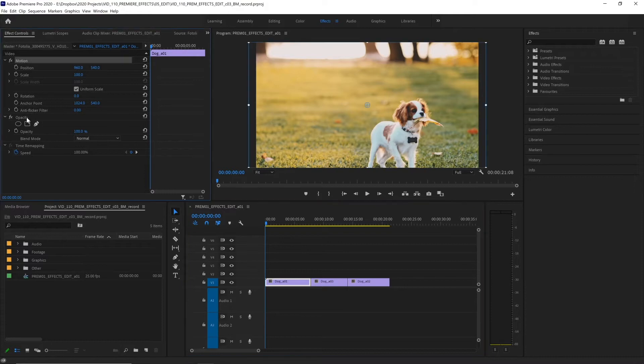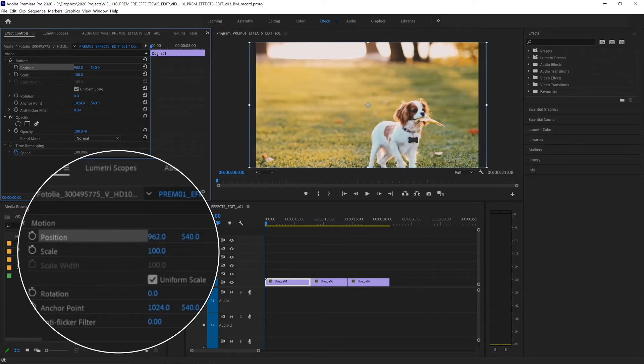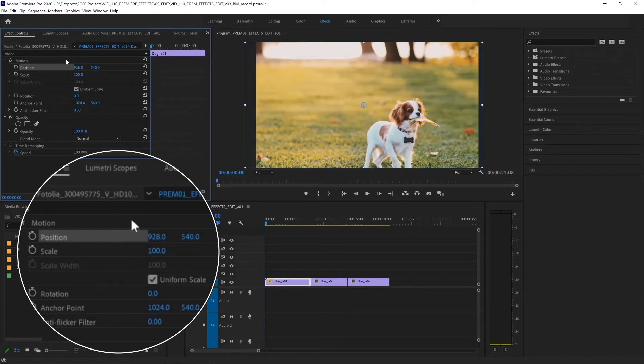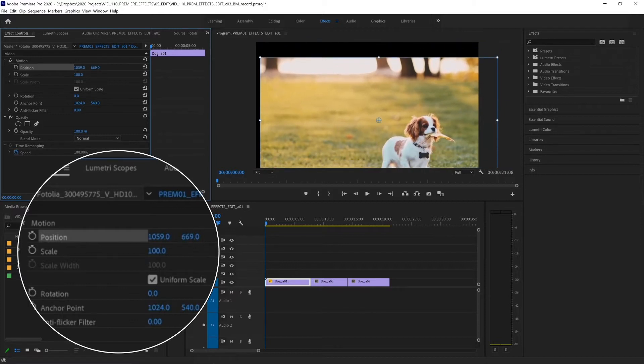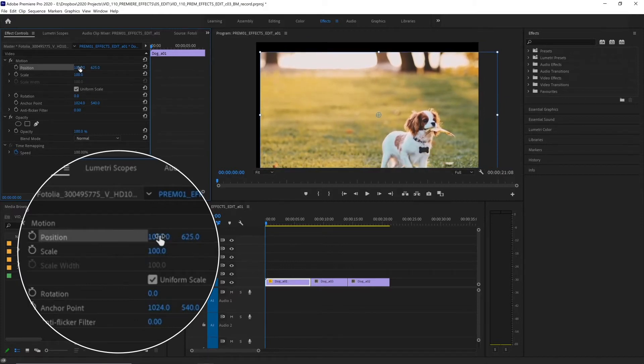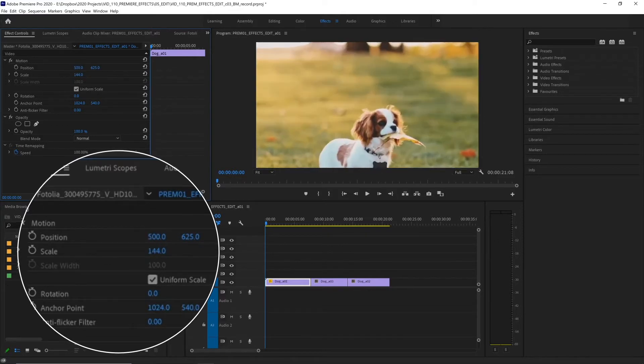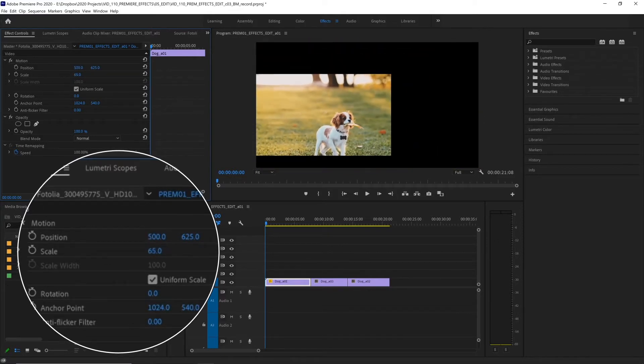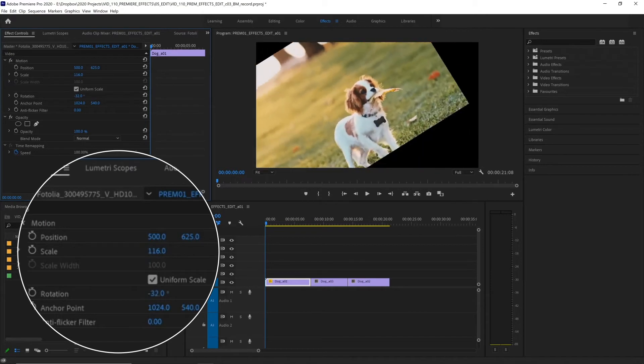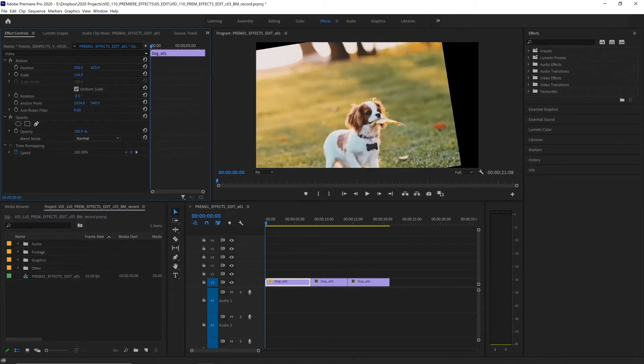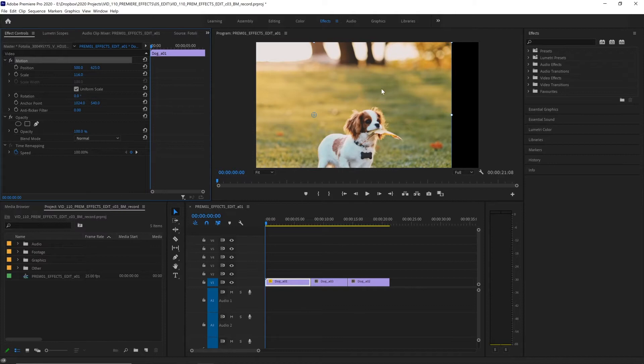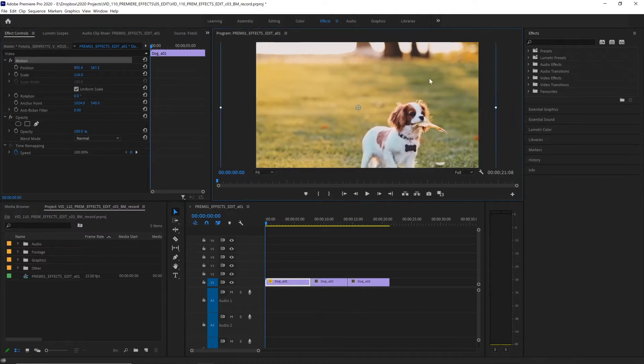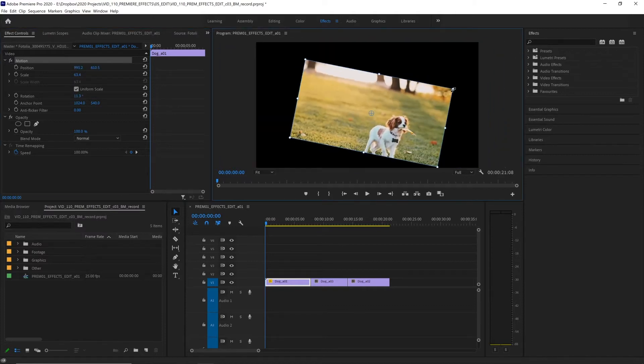Motion, opacity, and time remapping. In motion, we can adjust a clip's position by clicking and dragging across these blue numbers. The first number here is the x-axis, and the second one is the y-axis. Or you can change these by clicking on that number and typing in a value, and hitting enter. We can also adjust our clip's scale, we can rotate it, and if we select the whole motion group up here, that adds a bounding box around our clip, and we can adjust all of those properties in our program monitor, like the free transform tool you might use in other Creative Cloud applications.